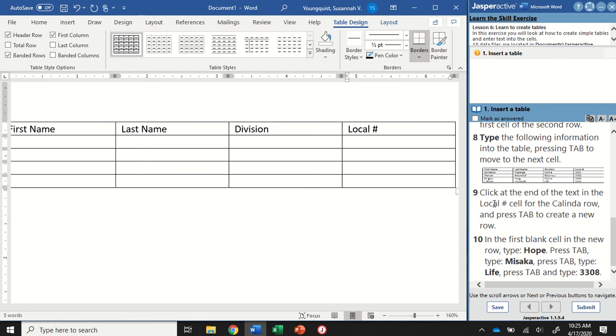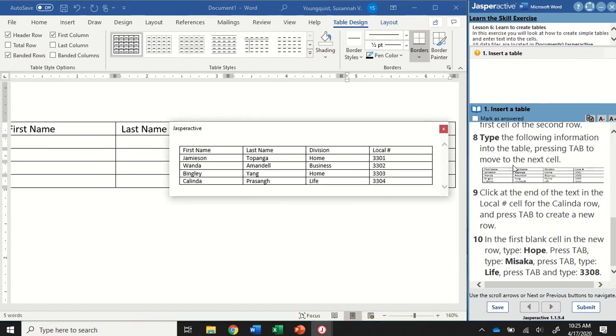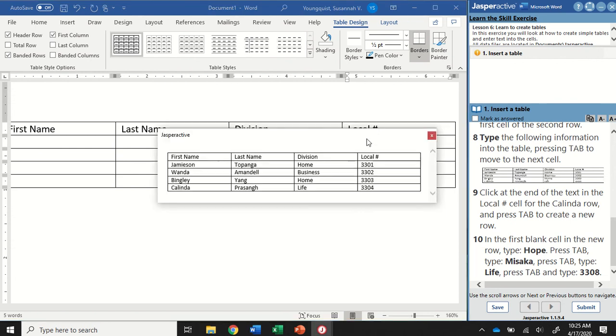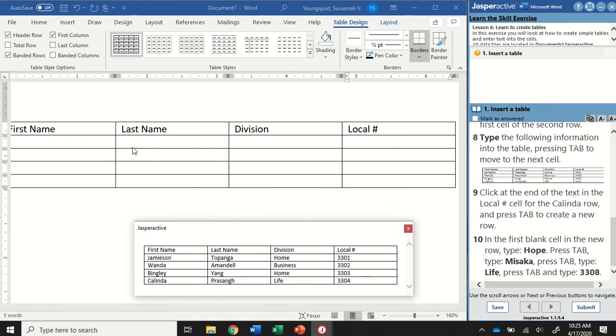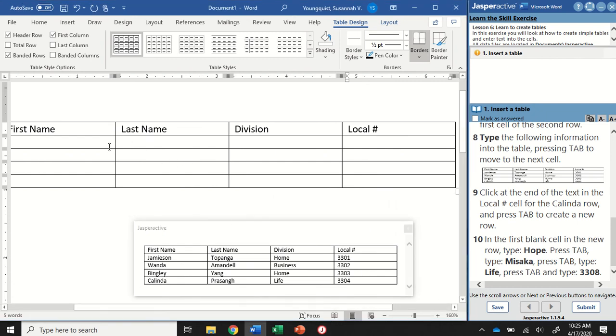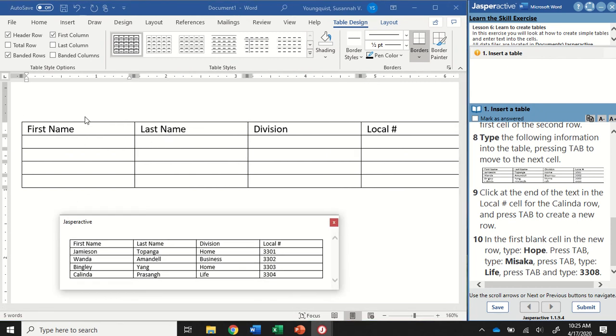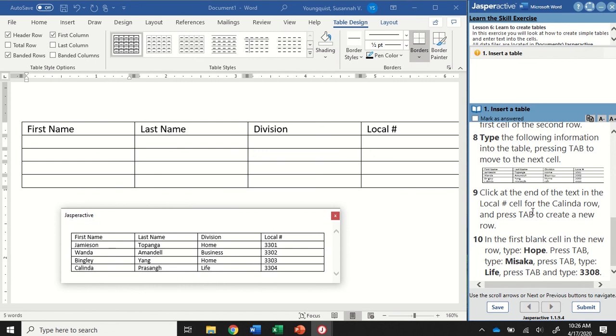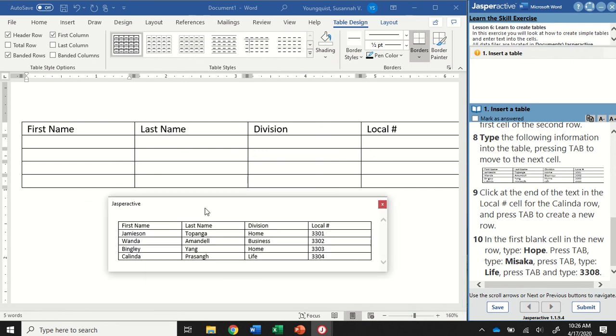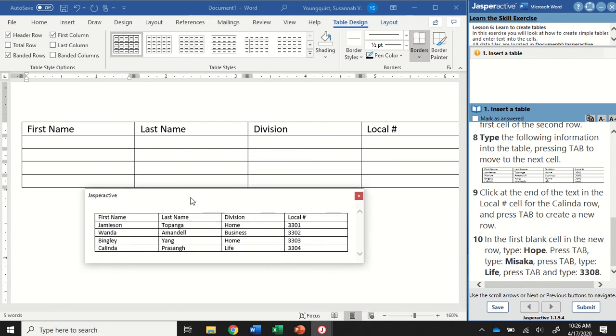For step eight, it wants us to fill in the rest of the cells with the information that's included in the sample here. Now, in order to do that, if you click on that image, it will open it up for you. It can get a little bit tricky to make sure that you can see the cells and you can see the information, but move it around if you need to, just by clicking and dragging.